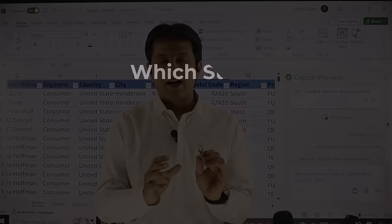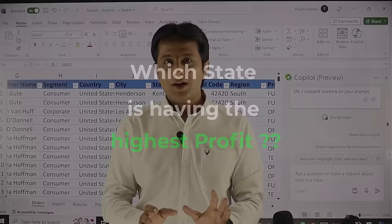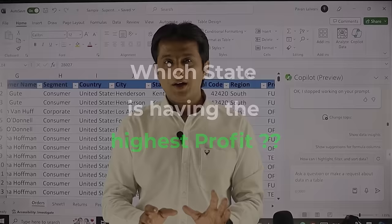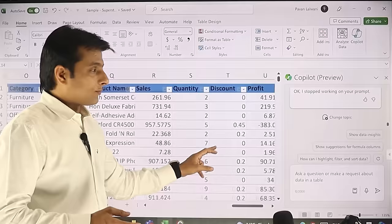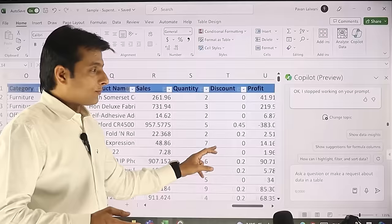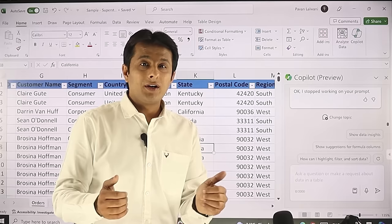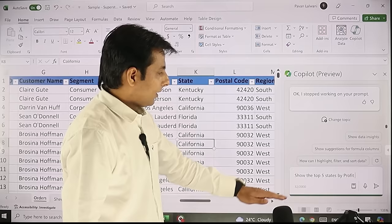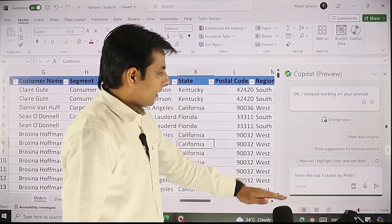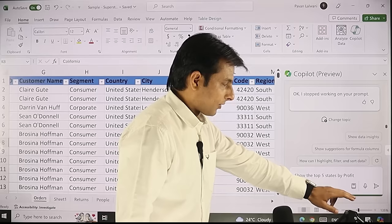Let's see the first example. I want to ask which state has the highest profit — or more specifically, give me the top five states with the highest profit. The profit column is on the extreme right and there's a column named 'state' in column K. I can do this without Copilot by creating a pivot table, filtering, and sorting. But let me write it in a simple, layman language — this question is known as a prompt. I'll type 'show me the top five states by profit' and click enter.